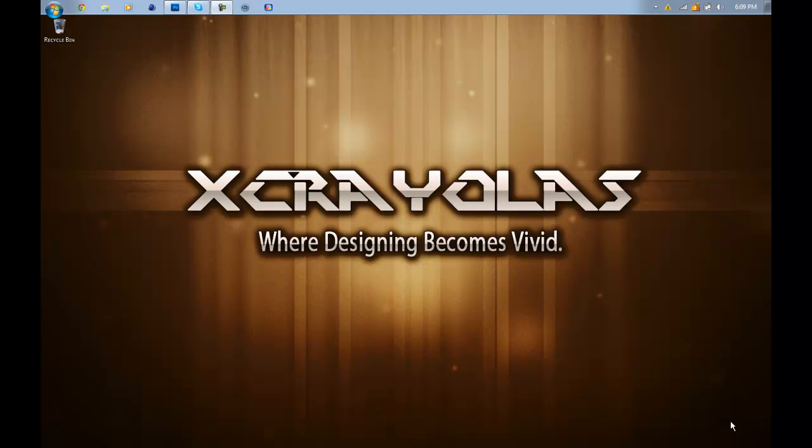Yo what's up guys it's boy x crayolas aka am emors and today I'm going to be doing a very fast and easy tutorial on Photoshop. It's simply how to center any PNG image to your background.